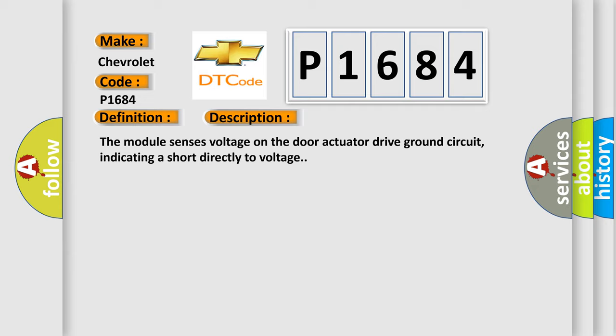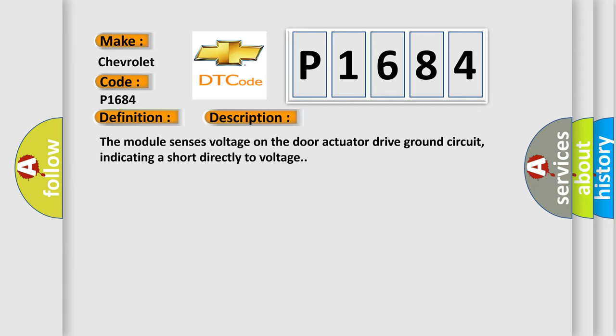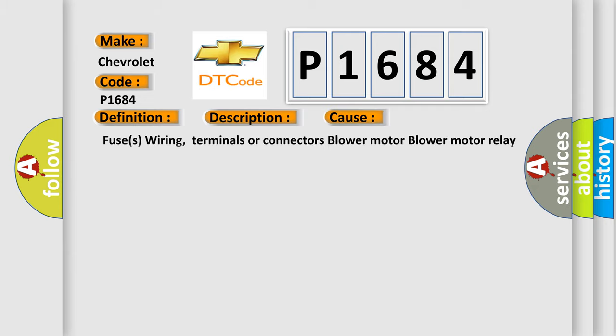This diagnostic error occurs most often in these cases: Fuses wiring, terminals or connectors, blower motor, blower motor relay, blower motor switch EMTC module.